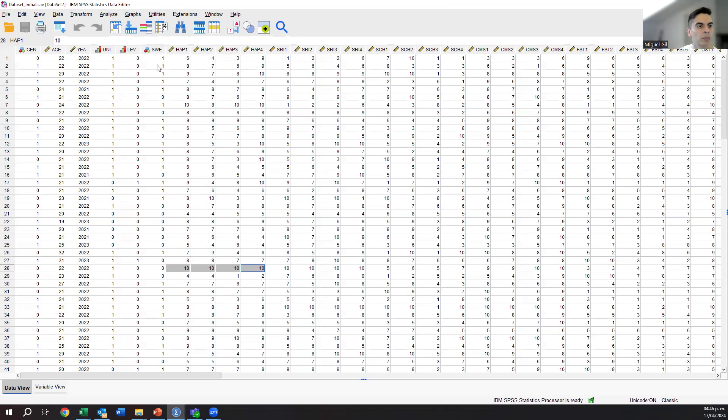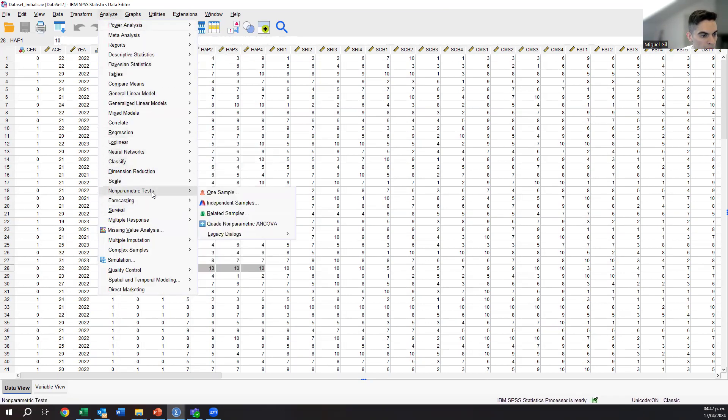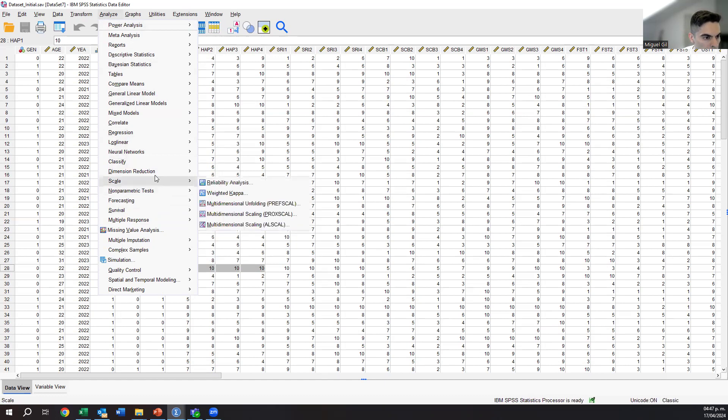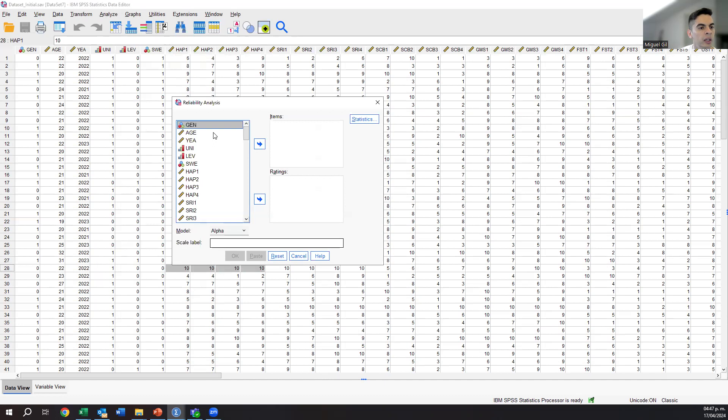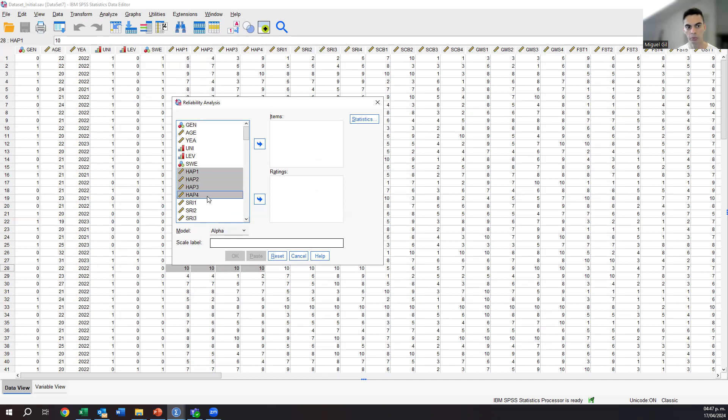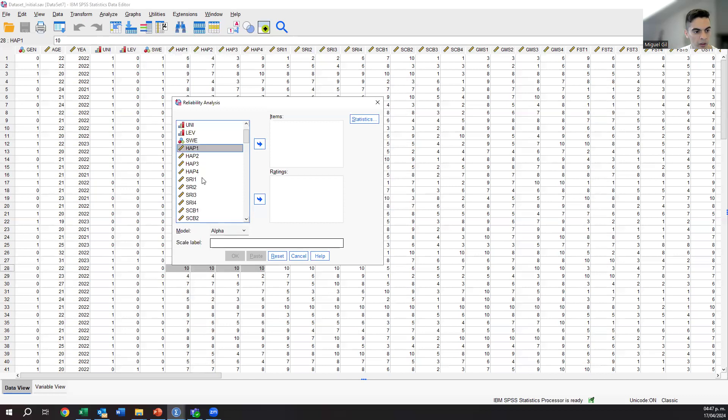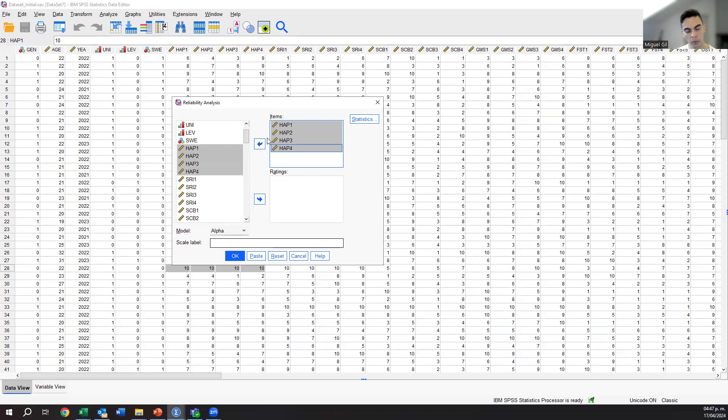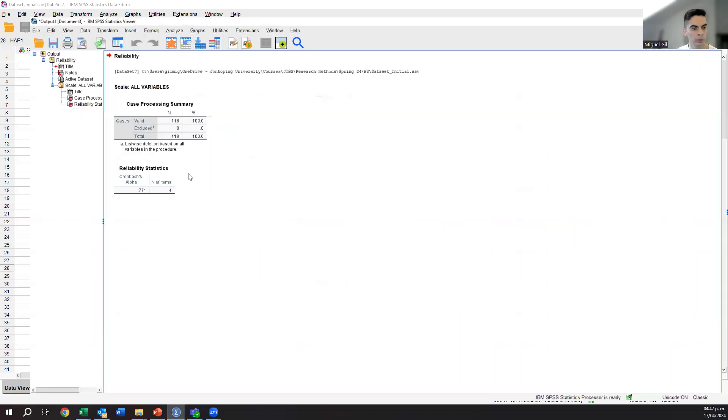Let's start with the test. To do the test, you need to go to analyze and then to scale and then reliability test. You will get this square. What you are going to do is select your dependent variable. I am doing happiness just because I started with happiness, but you select whatever you want to select. SRI intentions, SCB or global mindset. Let's start with happiness. I select the four and then move them to items. Then I click OK and you will get this new window in the response.